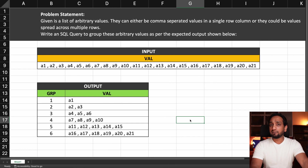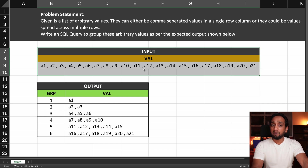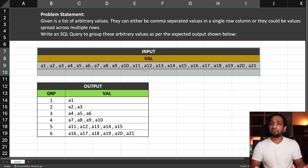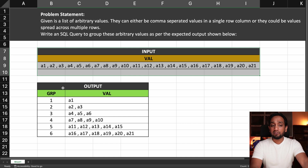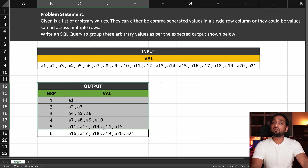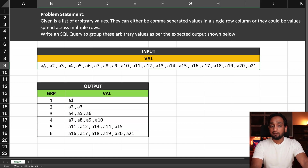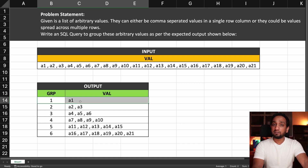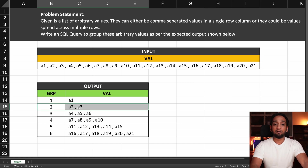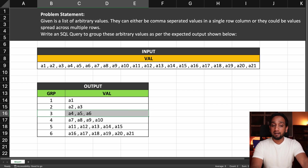The problem statement is pretty simple. We have been given an input table which has a list of arbitrary values. We need to write a query which produces an output where the very first value is moved into the first record, the next two values go to the second record, the next three values into the third record, and so on.